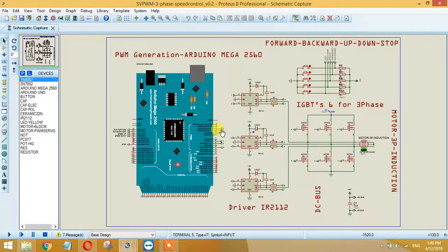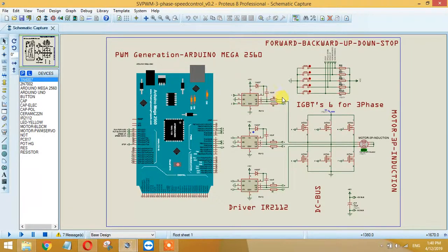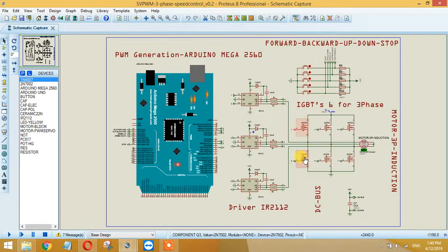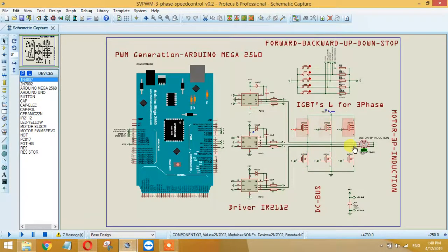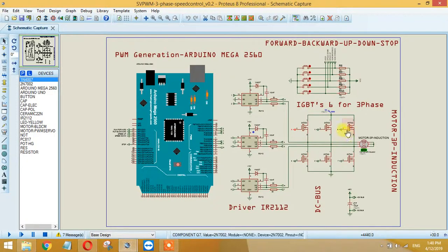After that, this signal is being delivered over here to these MOSFETs. They are total six in number. As for three phase, we need six MOSFETs to run a three-phase induction motor.